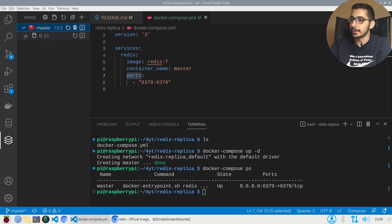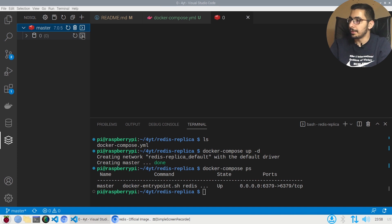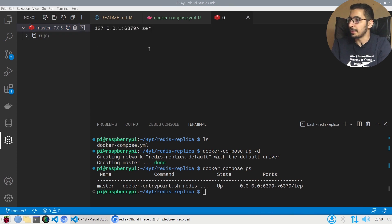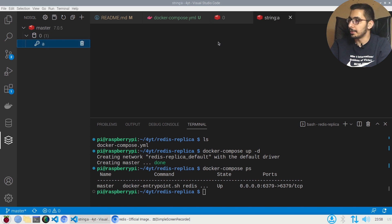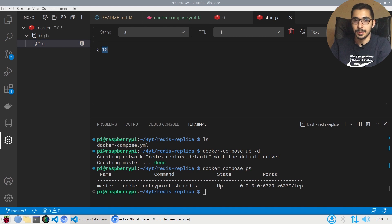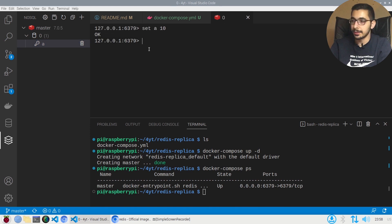If I open this connection I can see the zero-index database, which I'll also open in the terminal. If I say set a 10 and then refresh, I can see the key 'a' over here, and if I open it I get 10 as the value. That's the simplest way to confirm the Redis server is up and listening for connections.